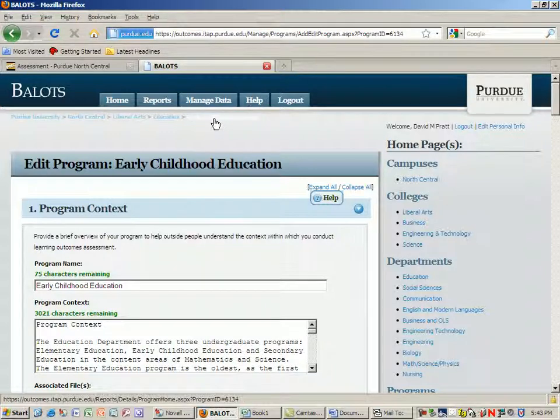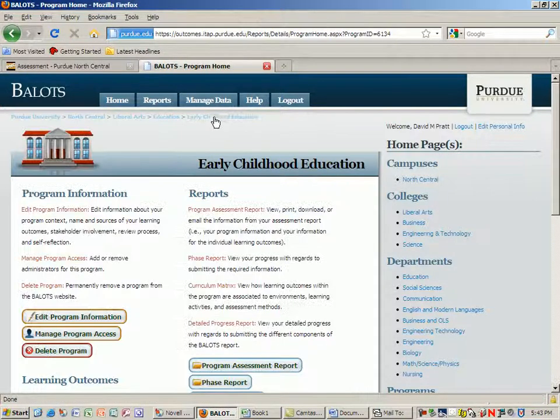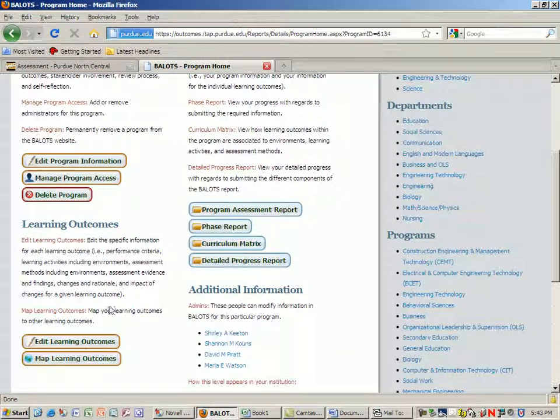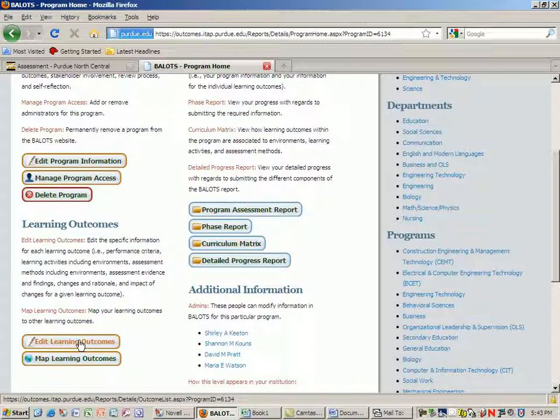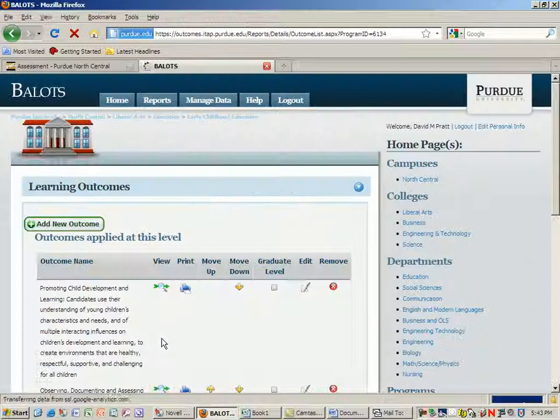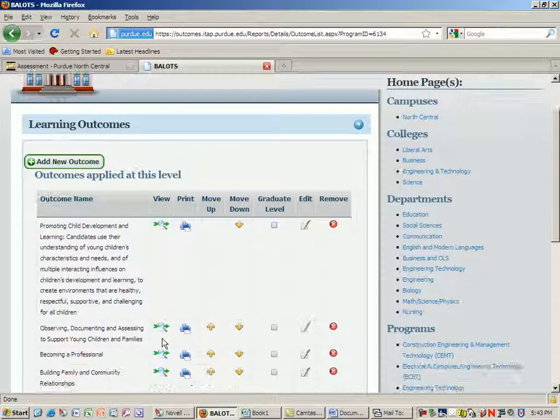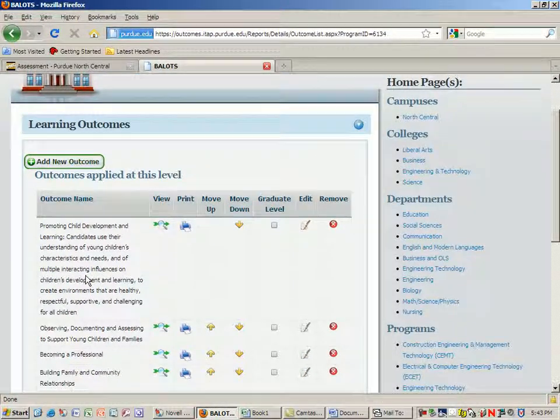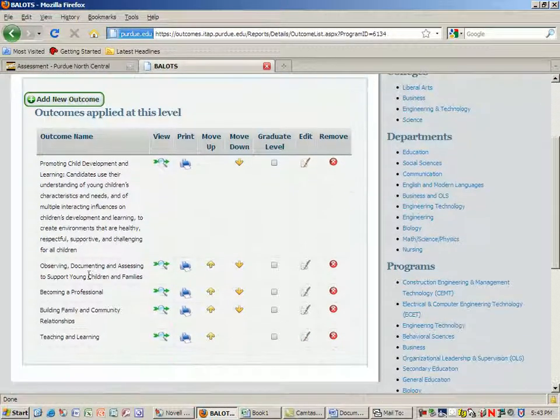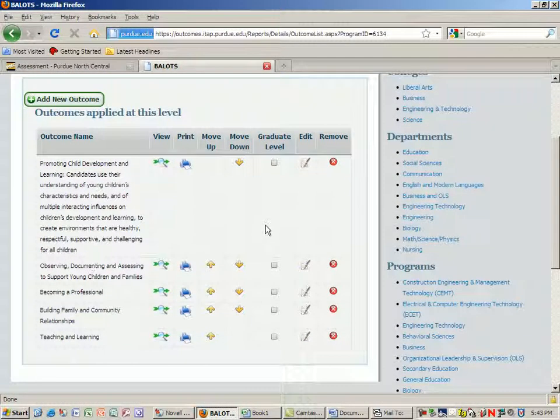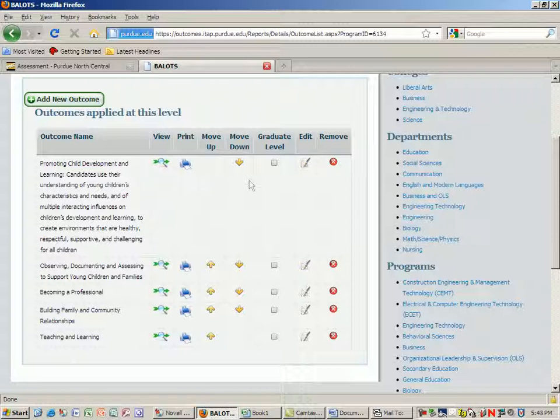But let's go back and look at editing learning outcomes. Now our first reporting, everybody did great at adding the outcomes, but what we have to do at this point is edit one of these outcomes and provide some more detailed information.